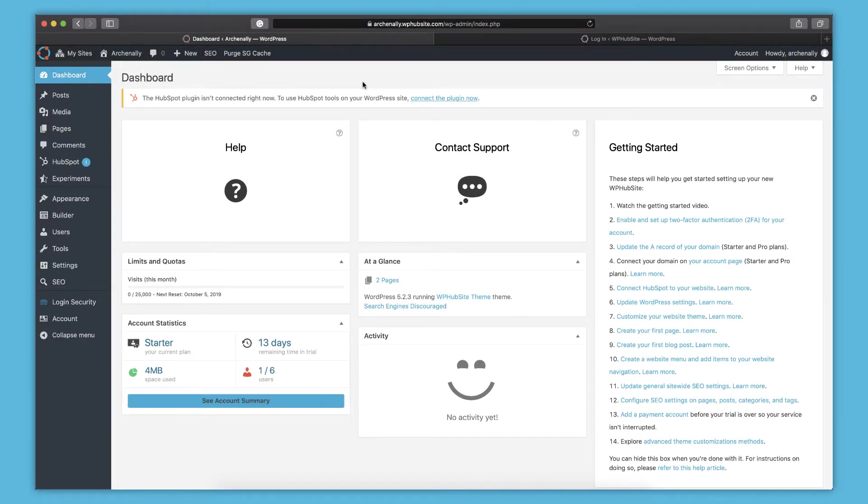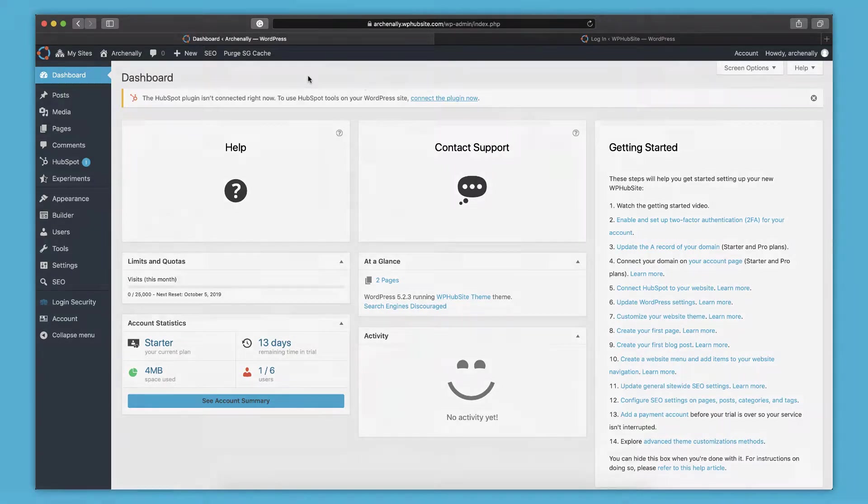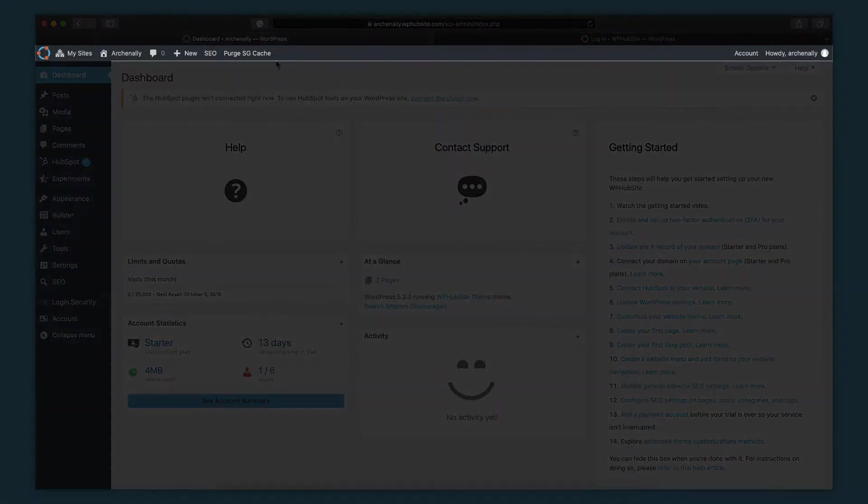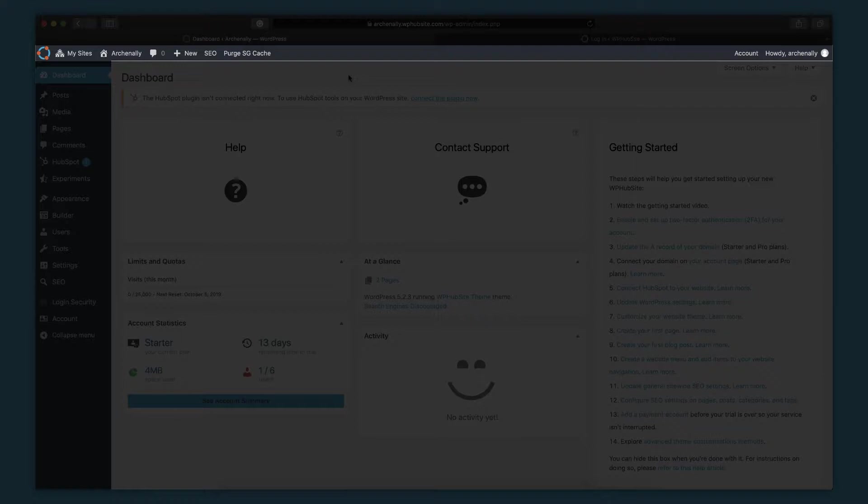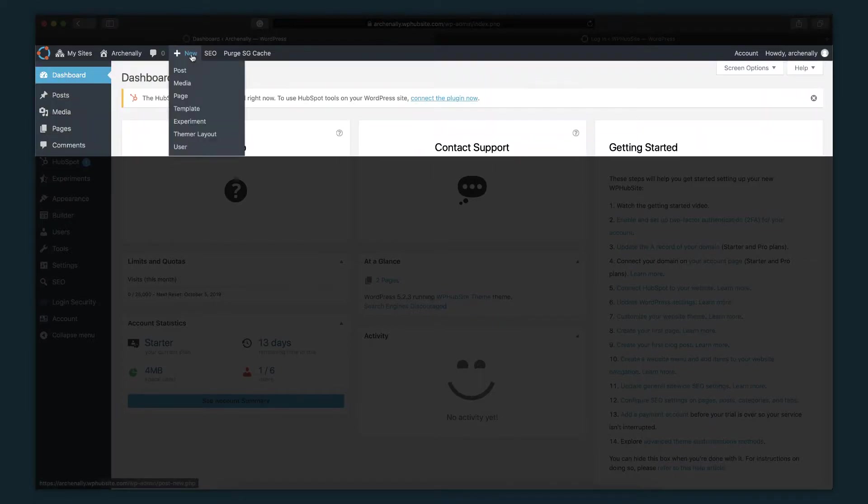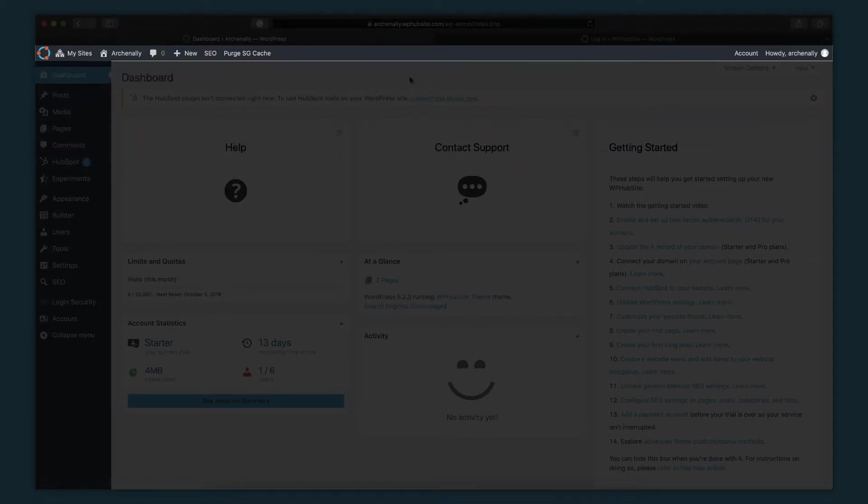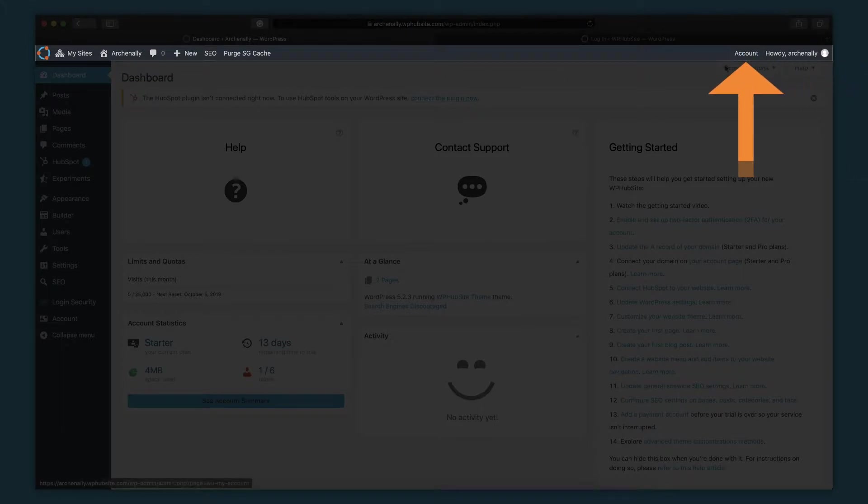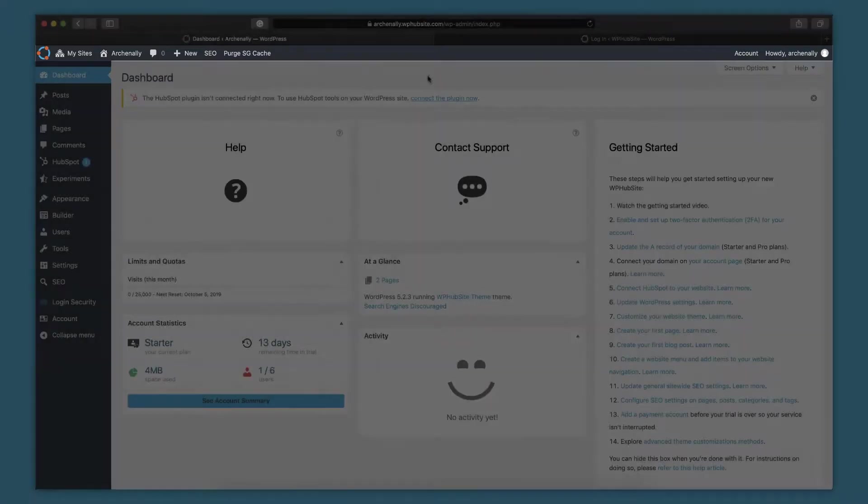And then another important part of the dashboard is the admin bar. That's this bar across the top and it will stay persistent across your entire website. If you're logged into your website, then you're going to see that admin bar even on the front end of your website. Your visitors won't see it, but you will. And you can do quick tasks from here. You can create a new post, page, all that good stuff. And you can access your account, which has billing information. And more importantly, also, it has the settings for connecting your website to a domain.